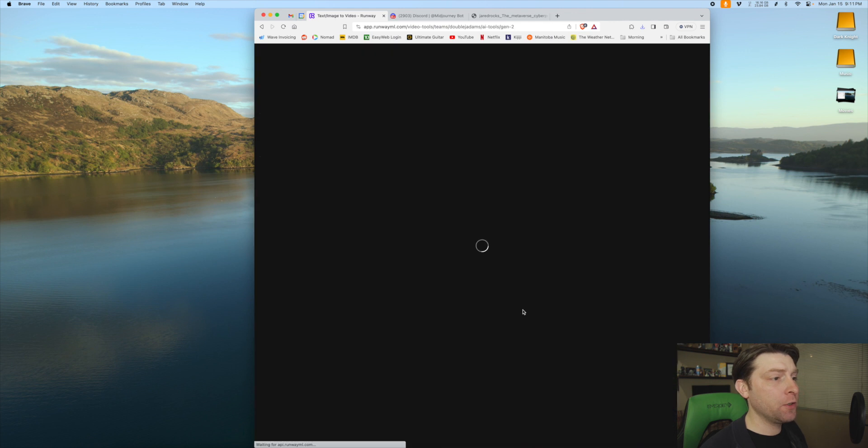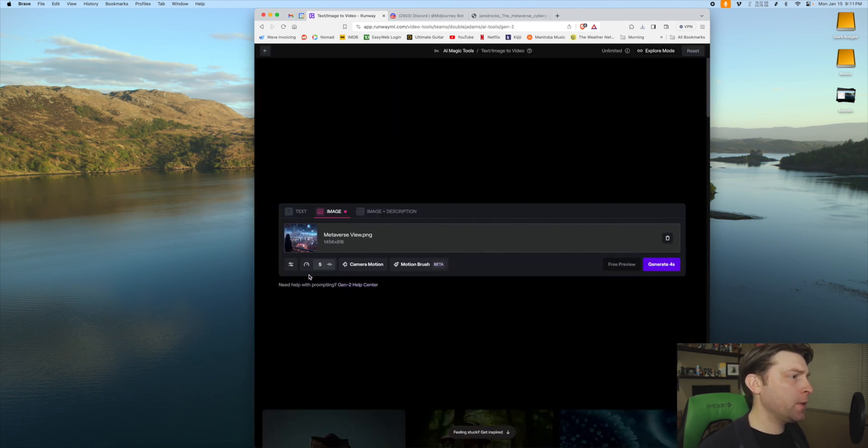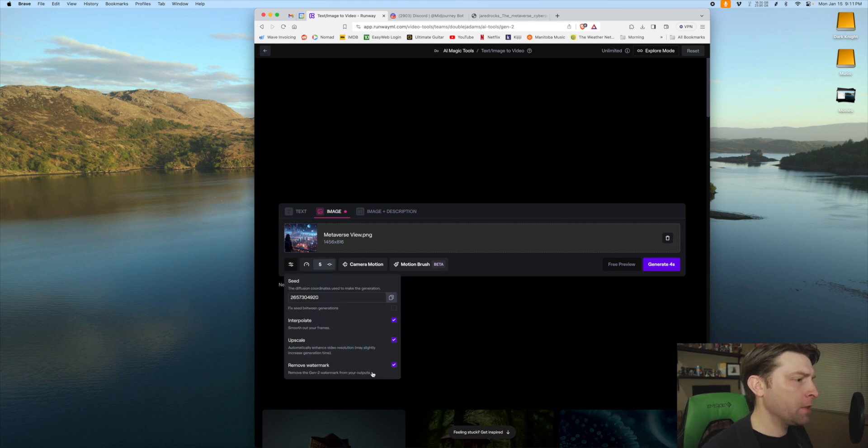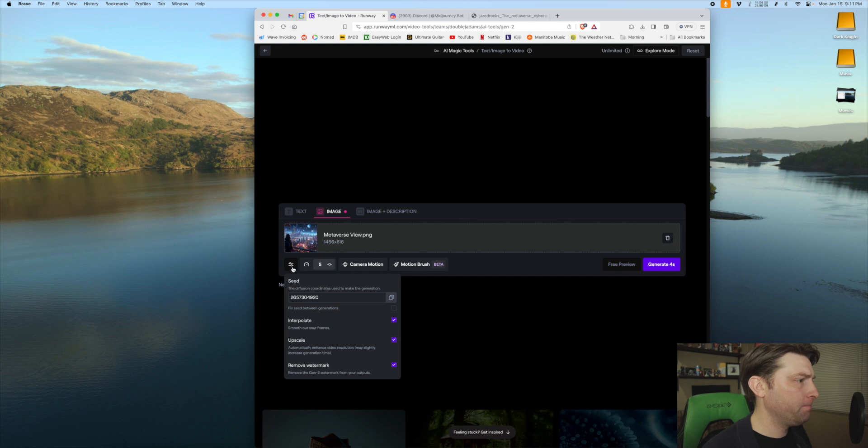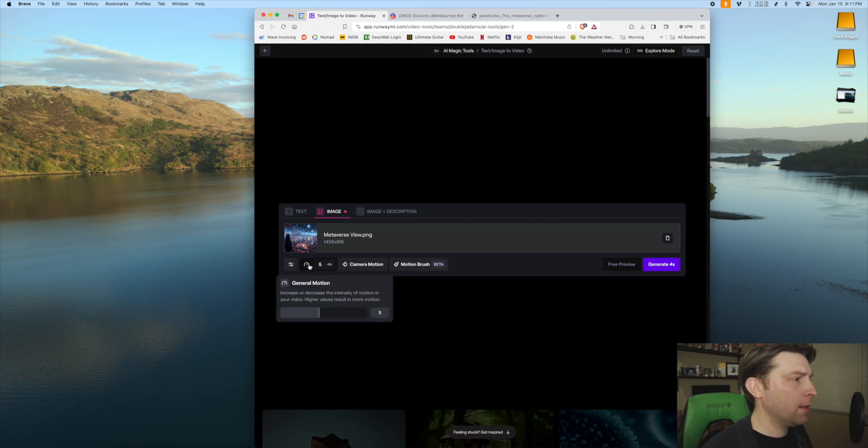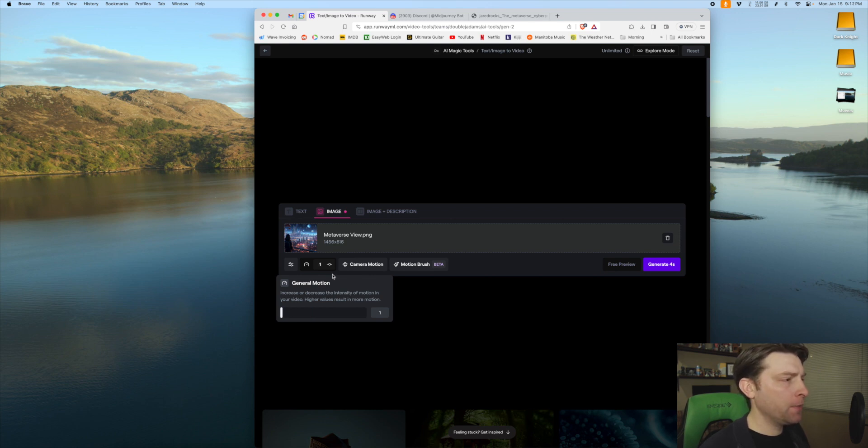This time we're going to go to Gen 2, which is text and image to video. And now, so for this, you have a few options. I didn't really mess with this stuff too much. I can remove the watermark, upscale, interpolate. That's just whatever. For motion, I found, depending what you want, generally a bit lower works better. So we're going to put motion down to one.